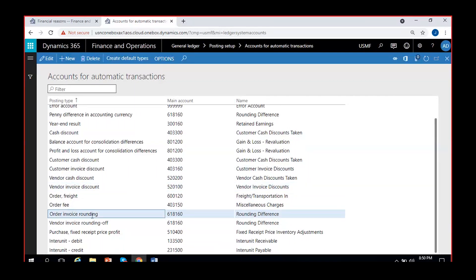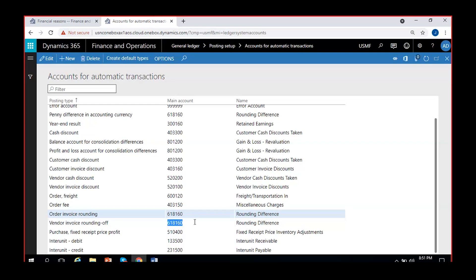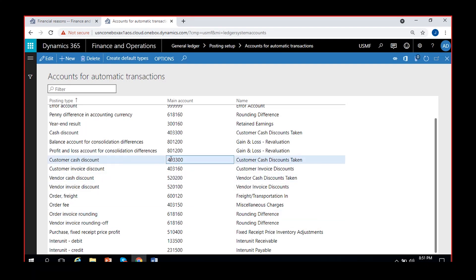Order invoice rounding is also important. Sometimes there are situations where you give rounding amounts in your invoice to round to the nearest numbers. For example, if according to your calculation the invoice amount comes to 999.99 but the vendor invoiced for 1000, that one dollar difference needs adjusting. You give a rounding balance of 0.01 and that rounding balance will be adjusted to this account given here. For both order rounding and vendor invoice rounding they are using the same account.